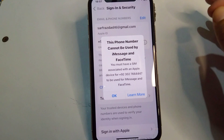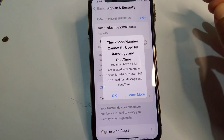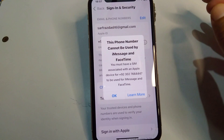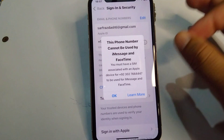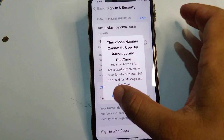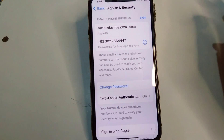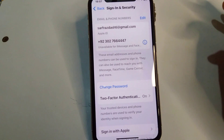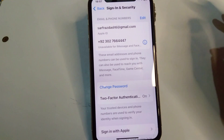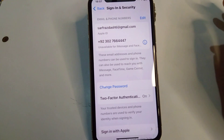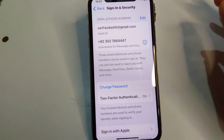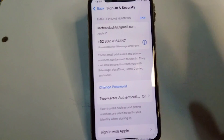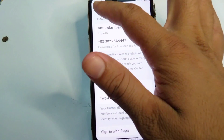If you are trying to set up a phone number for your iMessage and FaceTime on your iPhone and you are facing this problem again and again and are unable to set it up, here I will show you how to fix this problem and set up your phone number. Watch this video till the end.